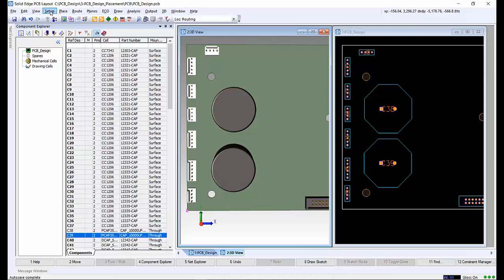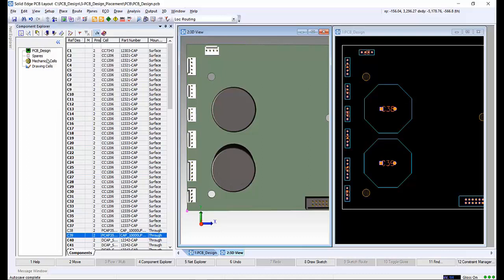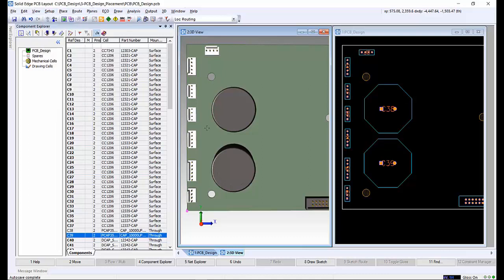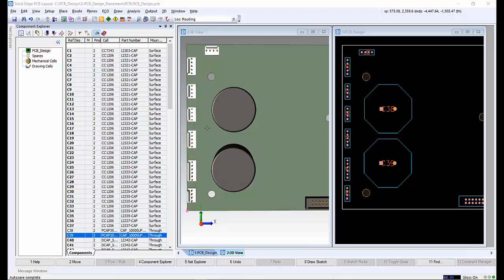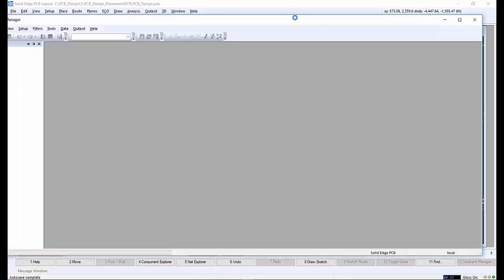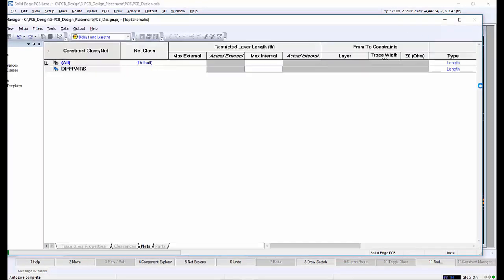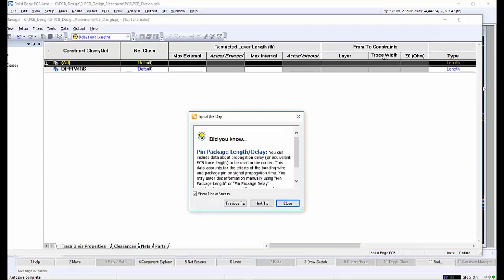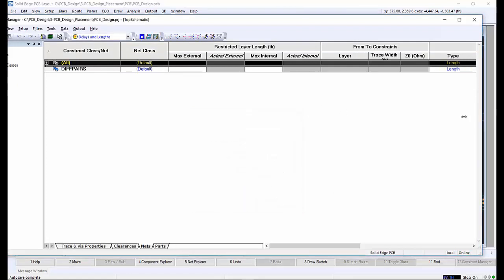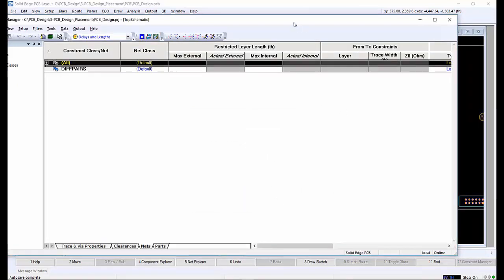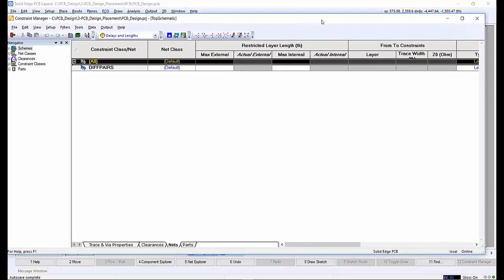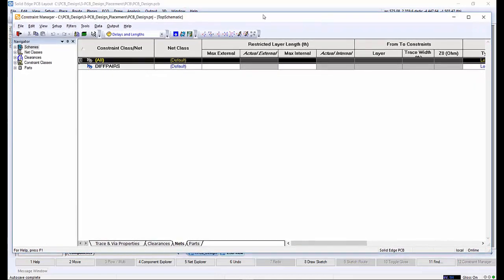We have already talked about 3D constraints; however, there are other constraints for this design, specifically the ones related to the nets in the design. These constraints are created and edited in the constraints manager, which is accessed within the layout application.